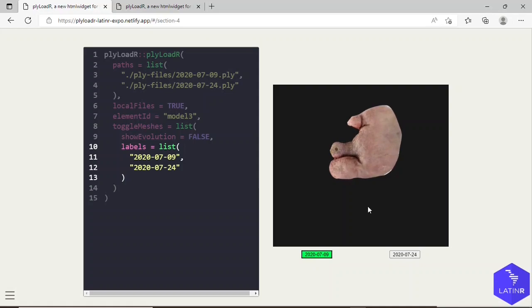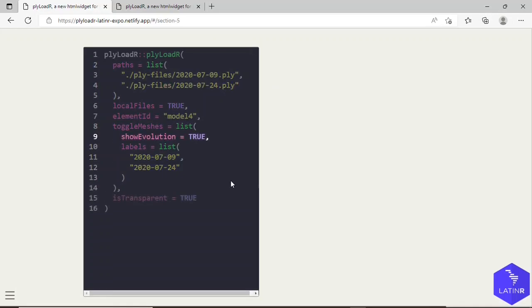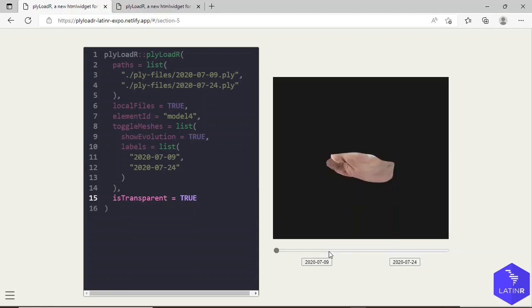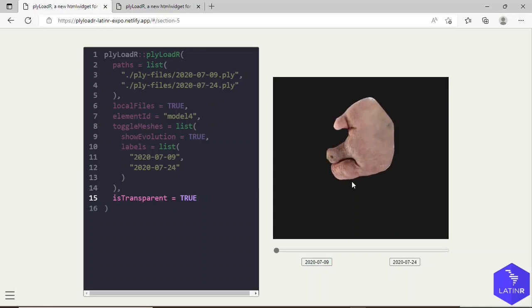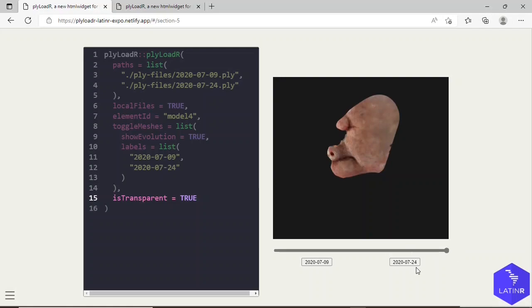Now I'm going to change only the parameter showEvolution. Now I will set it to true, but in order for it to work I will also need the parameter isTransparent to be true, because now some mesh evolution is going to be displayed. This is a wound corresponding to the date over here, and as I change the value in this slider, the opacity of such mesh will change from 1 to 0 in order to obtain in this value the mesh corresponding to this other date.